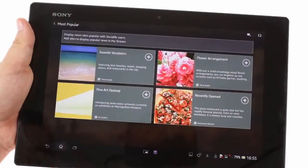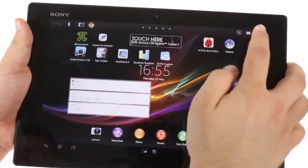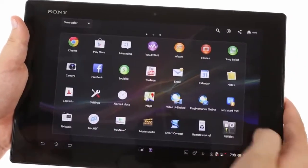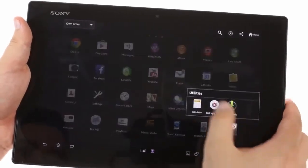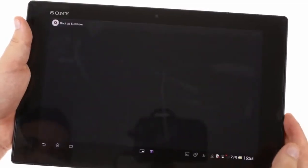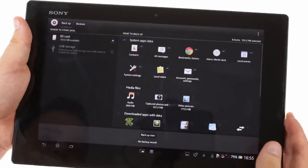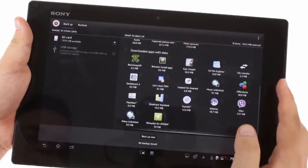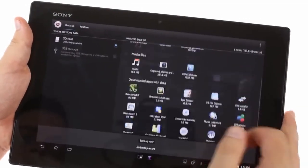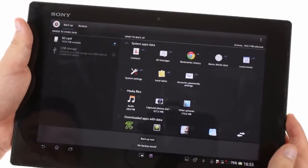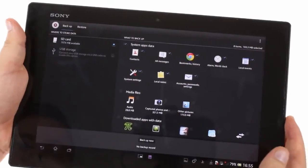The Backup and Restore app can handle everything from settings to downloaded apps and their data. You can backup to the internal memory, a microSD card, or even a plugged-in USB mass storage device.